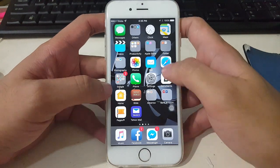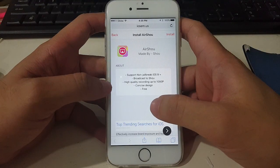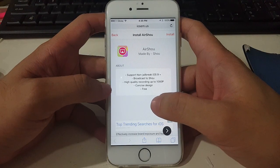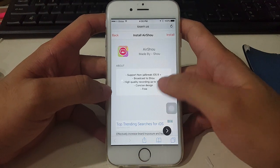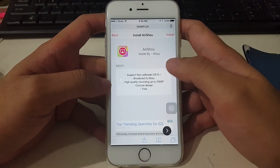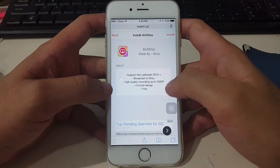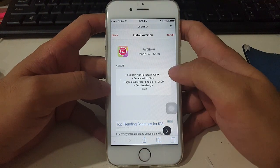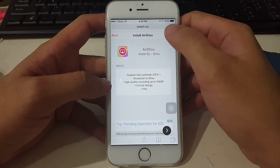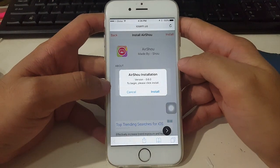So back to how to record your iDevice screen. The first thing you need to do is open Safari and go to this page — I'll post the link in the description below. You need to install the application AirShell: tap Install, then tap Install again.